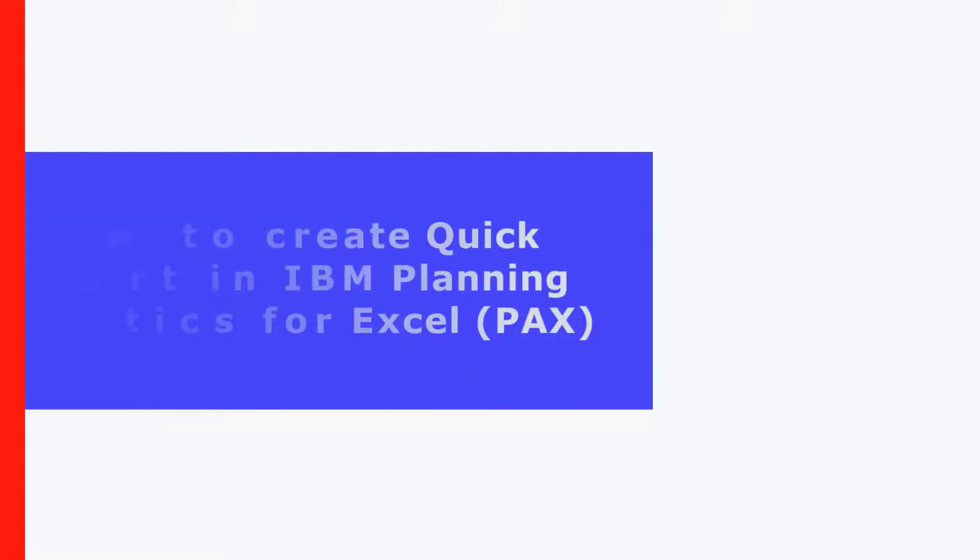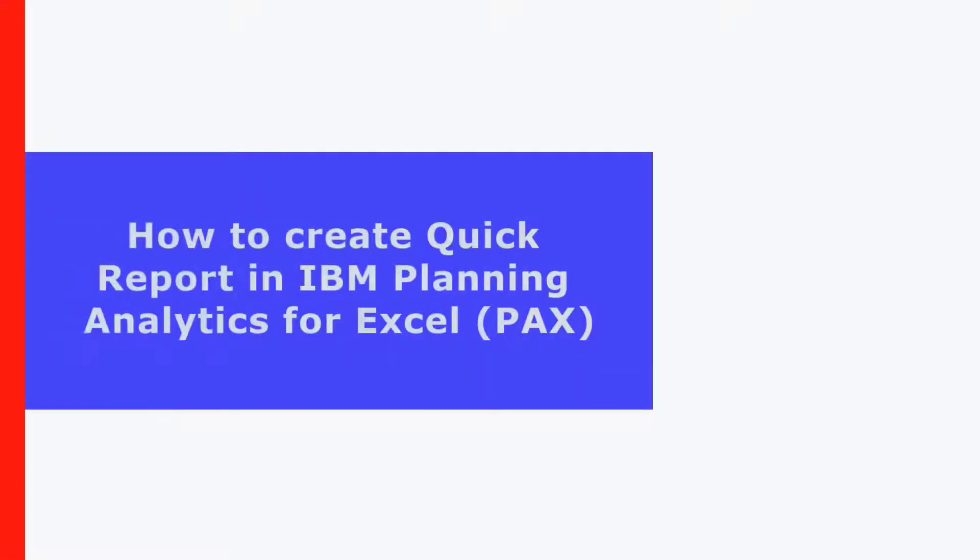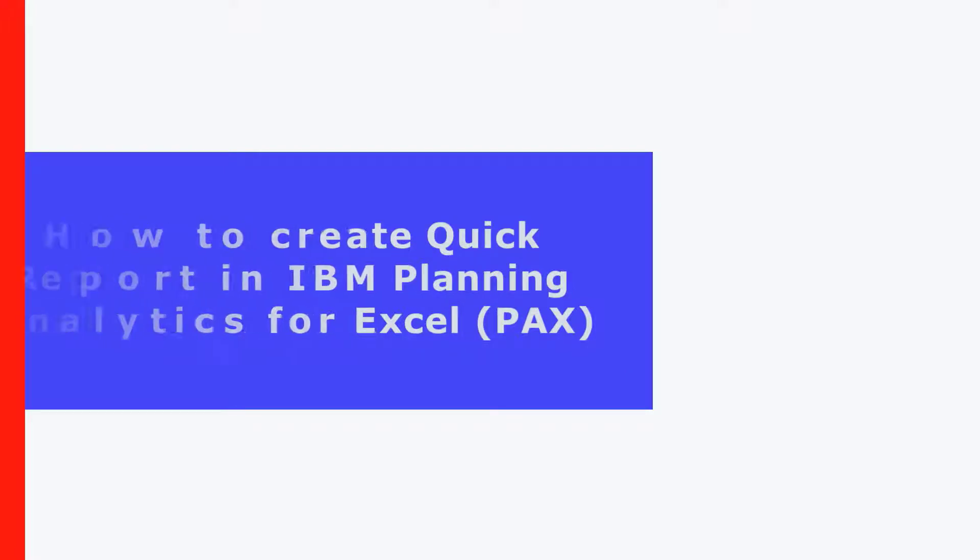Welcome. In this video, let's understand how to create quick reports using IBM Planning Analytics for Excel, also known as PACS.